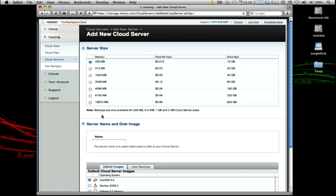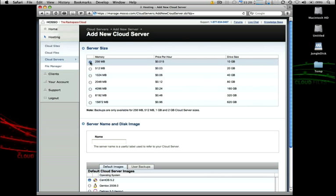On Cloud Servers, you have quite a few options on the size of your virtual dedicated server instance, anywhere from a server with a dedicated 256 megs of memory all the way to 15.5 gigs of memory, and then different storage available there. Essentially, all you need to do is choose the size server that you want to spin up. You can change this at any time, which I'll actually show you here in just a moment.